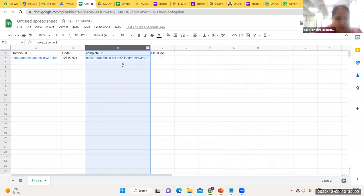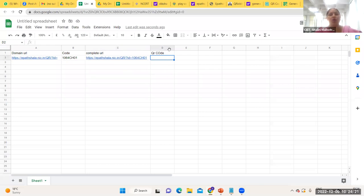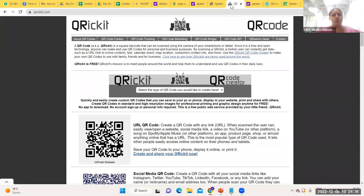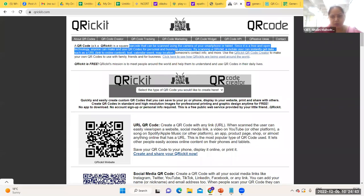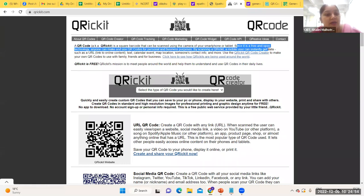For creating the QR code, I use an API called QR ICKit. This is a free and open-source technology — anyone can use it to generate QR codes. I use the IMAGE function in the Google Sheet with the QR ICKit API, specifying the size and including B2 as the text label printed on the QR code (e.g., 1064 CH01). When I click Enter, the QR code is created for this chapter.